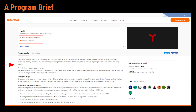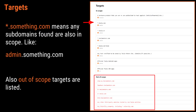Here you can see we're looking at a brief for Tesla. Tesla has a reward range of $100 to $10,000 per vulnerability. They outline what they think are important bugs and the guidelines to follow to report bugs through their bug bounty program.